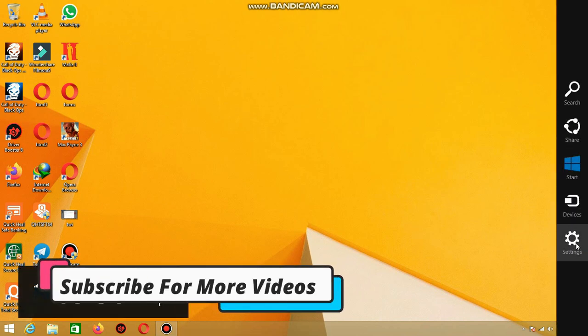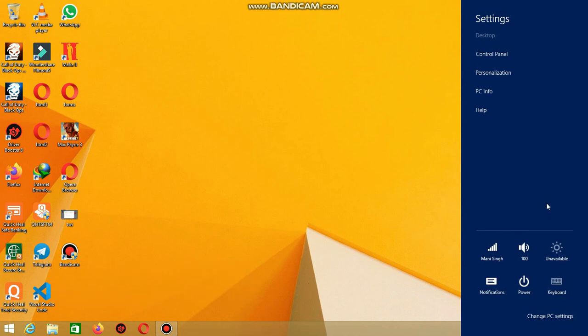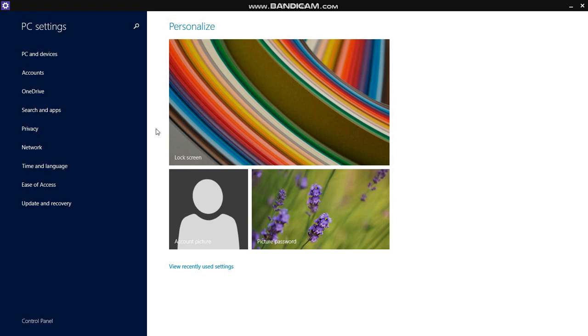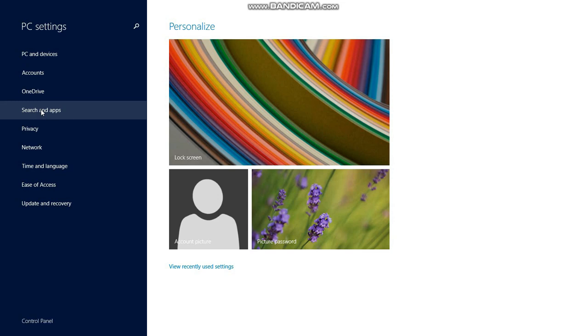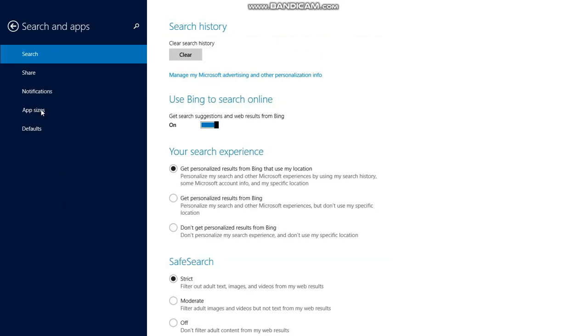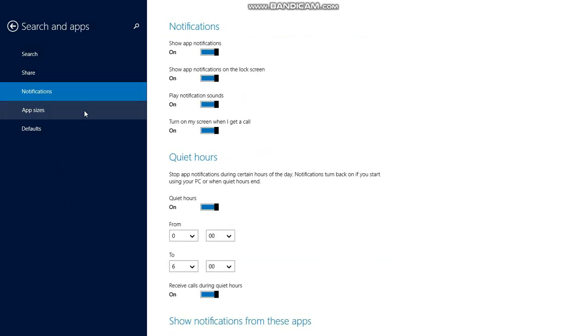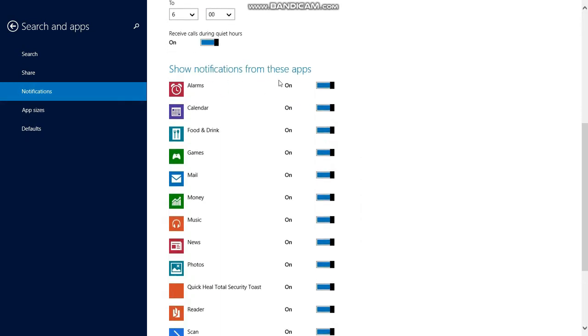First of all, go to settings and then select change PC settings. Now click search and apps. Now click on notifications. And now turn off all the app notifications one by one.